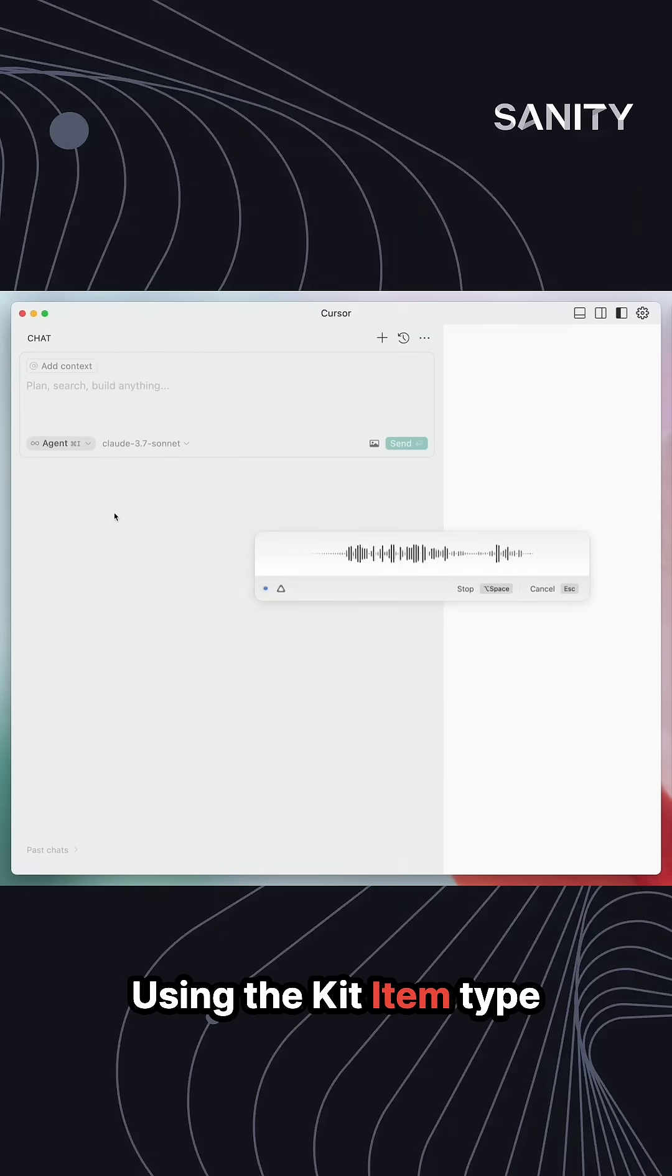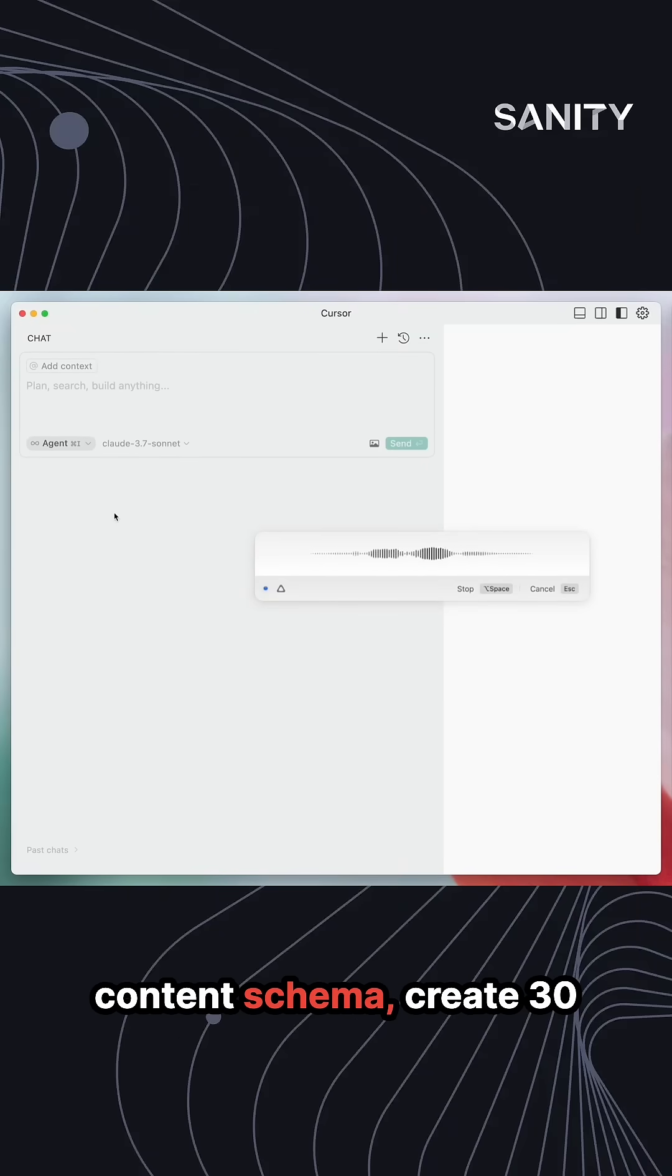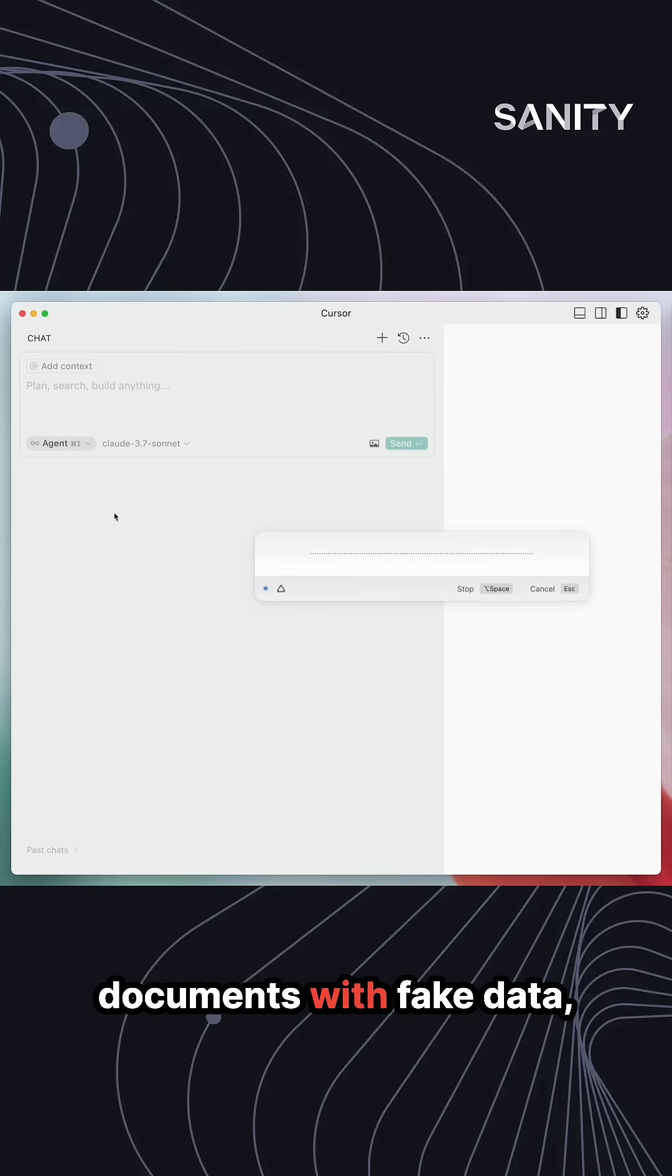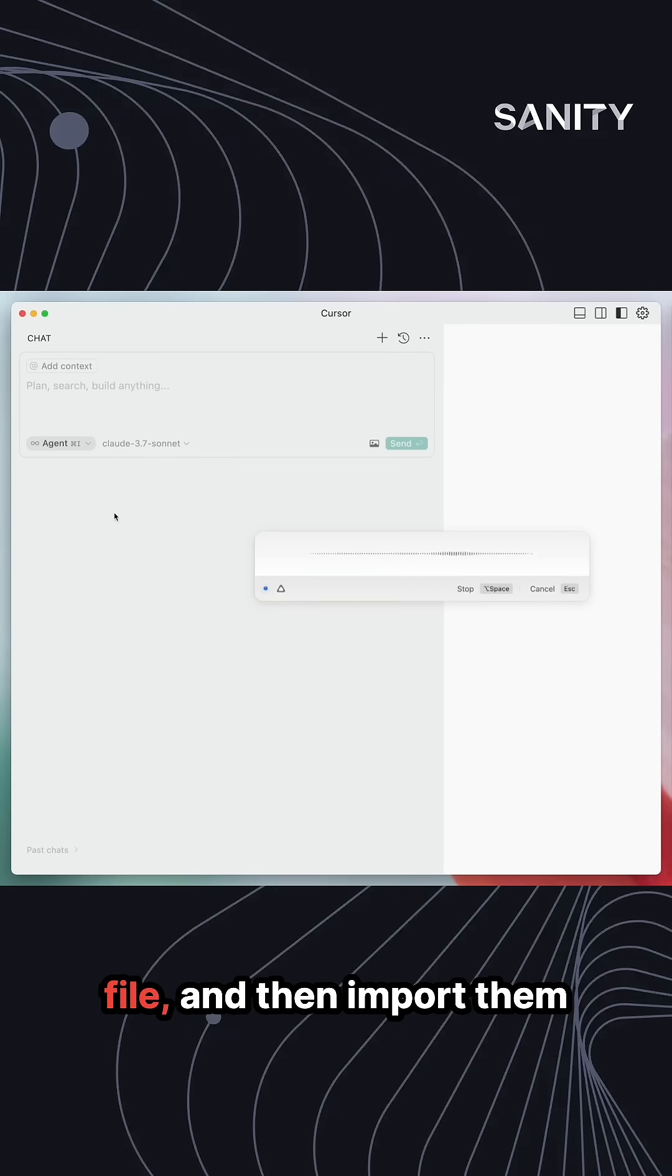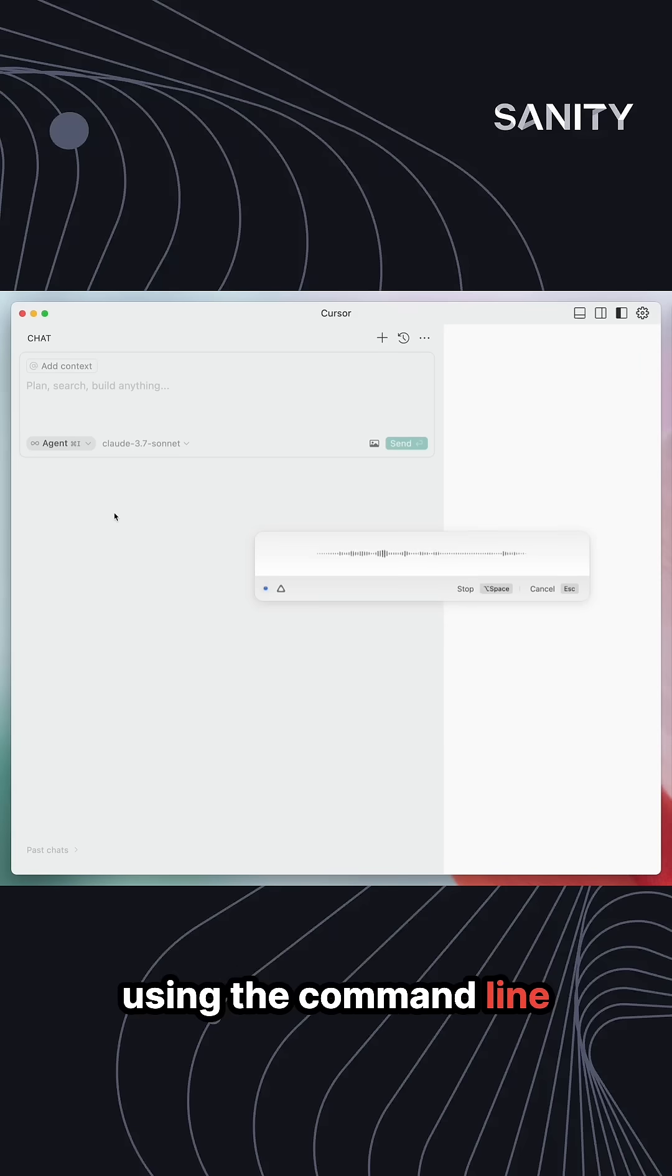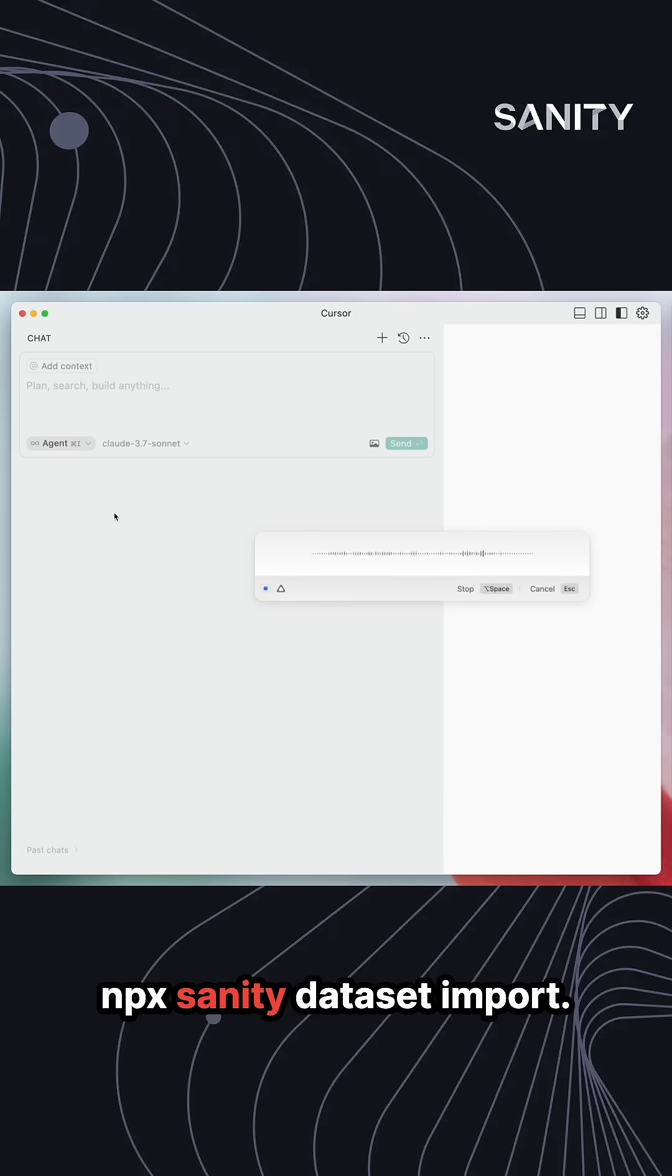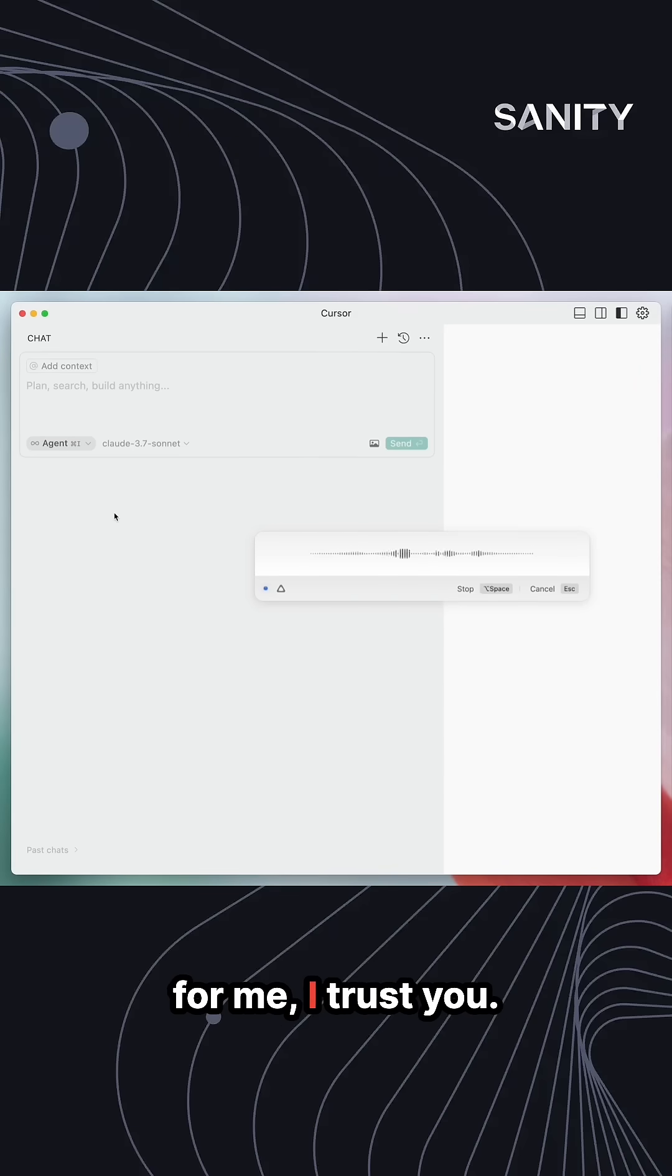Using the kit item type content schema, create 30 documents with fake data, write them all to an ndjson file, and then import them using the command line npx sanity dataset import. Go for it. Don't wait for me, I trust you.